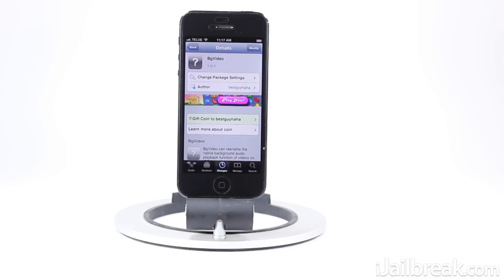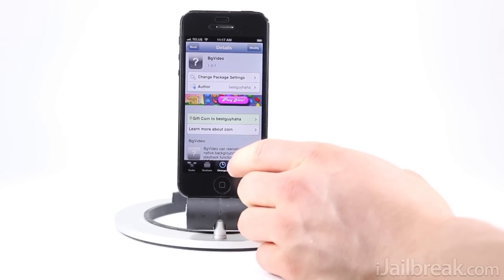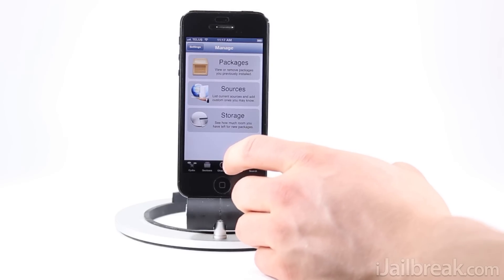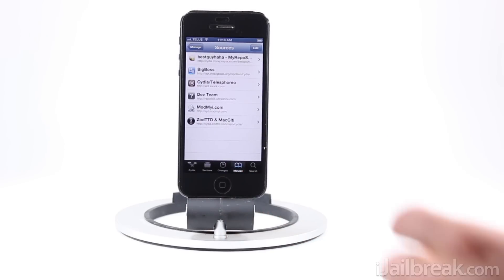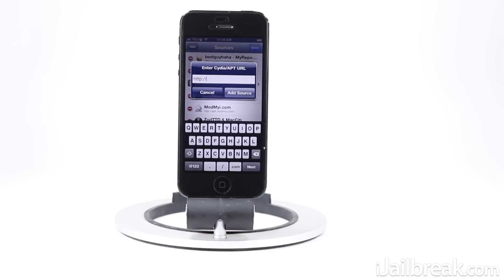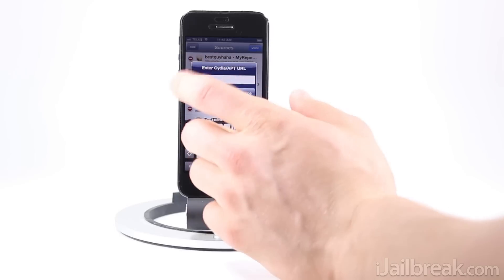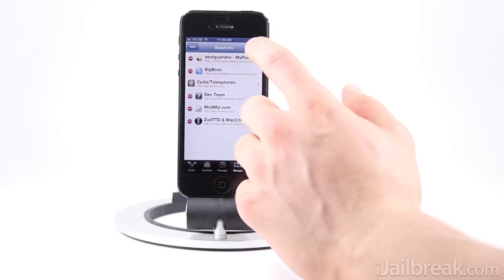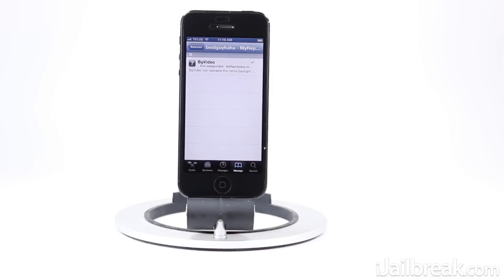It's actually not in a community source, so I'm going to put the repo in the description below. Essentially what you have to do is launch Cydia, go into the Manage tab, go into Sources, press the Edit button, then the Add button, and add the source — I think it's cydia.myrepo.../bestguyhaha. Anyway, the repo is in the description — you can find it there. You can see it's the only package in that source.